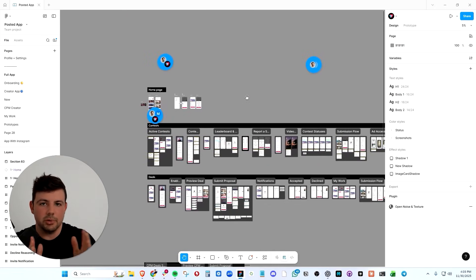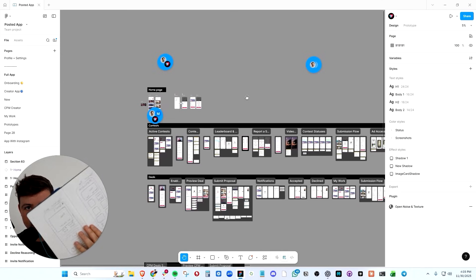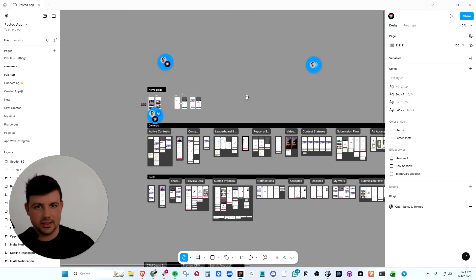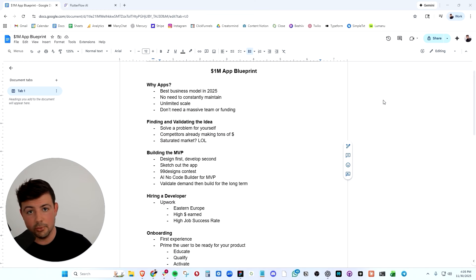The designer who won that 99designs contest gave me a Figma file and we simply uploaded everything into Figma. Now Figma was our blueprint. I could lay out all the app screens like I did with the sketches, except for they were more high fidelity now.